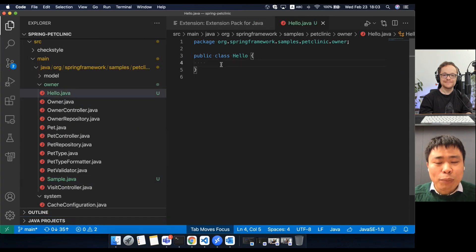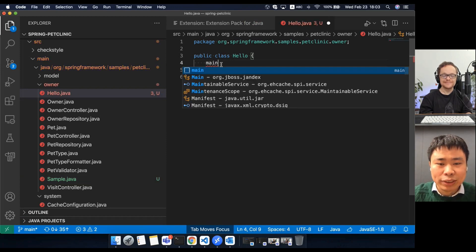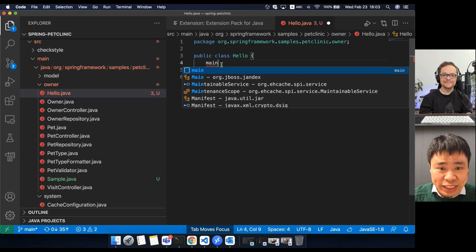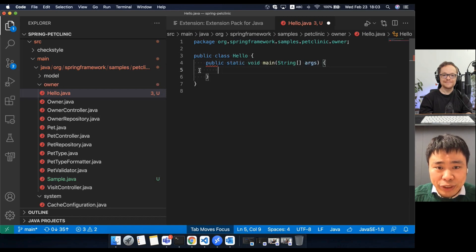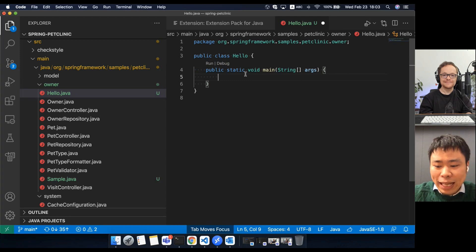Next, I want to add some new method to this class. For example, I want to add a main method so you can just type main. You will see there's a main snippet here. This will generate the static main method.